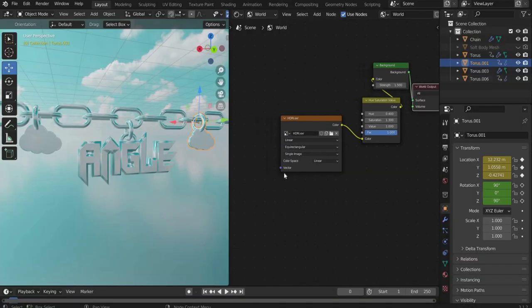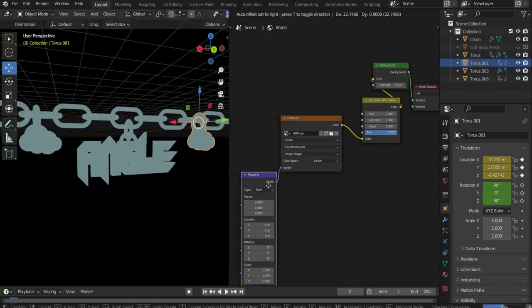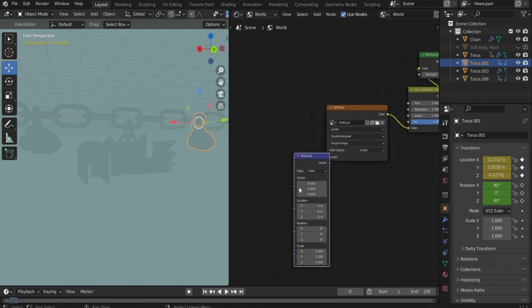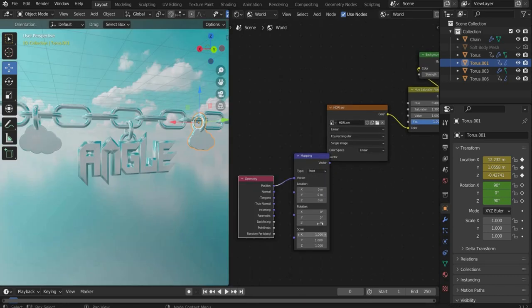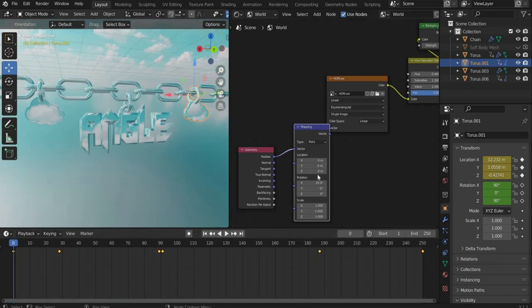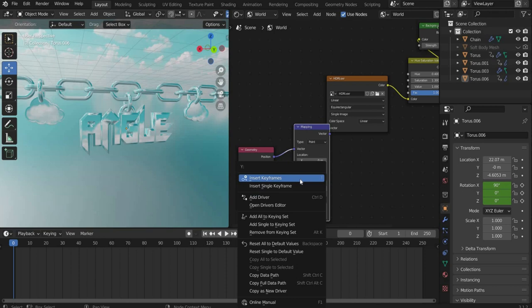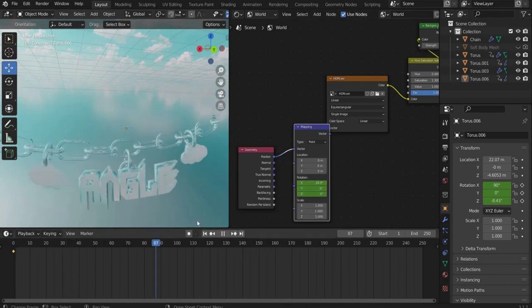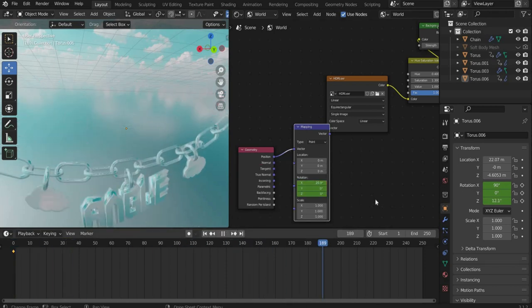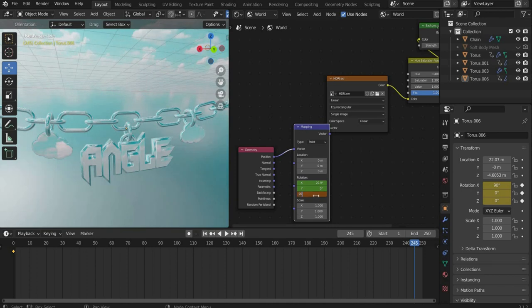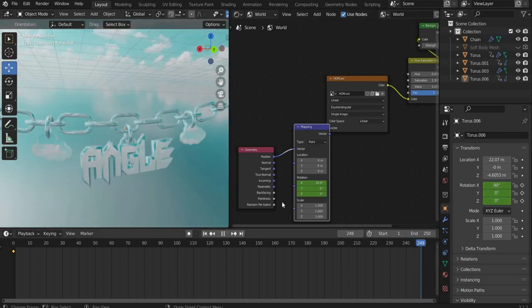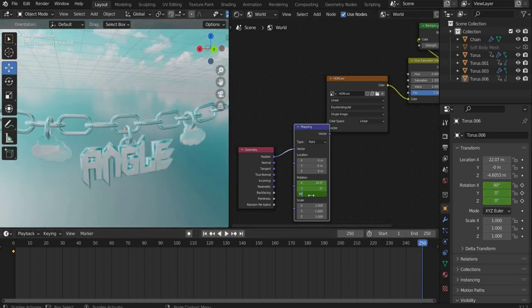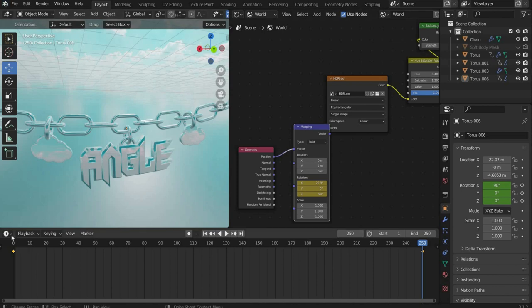To give the graphic a stronger dynamic, we animate the environment texture. For this we search for mapping and geometry and connect them as follows. We animate the Z value now. Go to the beginning of the animation and set a keyframe with the right mouse button. Then go with the slider to the end of the animation and enter for rotation Z, 90 degrees and set another keyframe. Blender automatically creates an animation which is slower at the beginning and at the end and fastest in the middle.